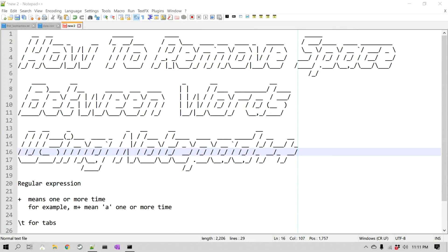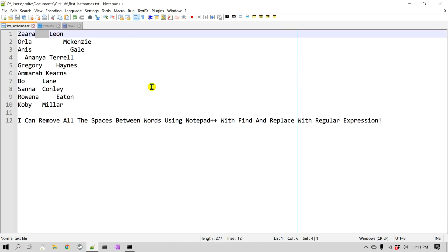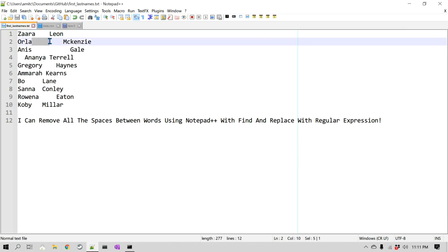Hello everyone, this is Amit. Welcome to another Notepad++ tip. In this video we'll learn how to remove space between words using Notepad++. Let's take an example — I have two words, a first and last name, and there are different spaces in between them. I'd like to remove these spaces.